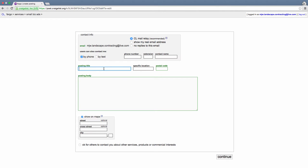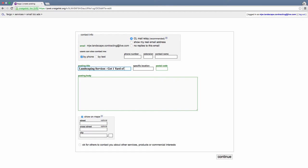Every single post, just about all of them, they just say landscaping services, lawn care, snow removal, or their company name. It's so plain, it doesn't stand out one bit. If you're trying to advertise to somebody, they don't know your company name yet. You have to entice them to look at your ad. You've got to put something in the headline that's going to catch their eyes. So we're going to do landscaping services, and then we're going to put get one yard of mulch for FREE in all caps so it catches their eyes even more.